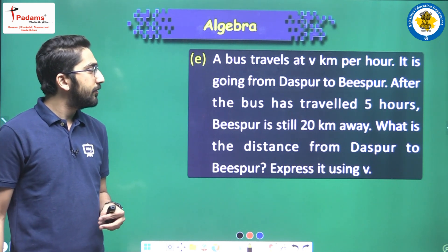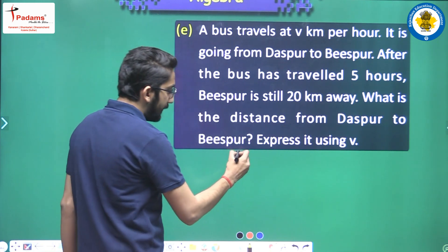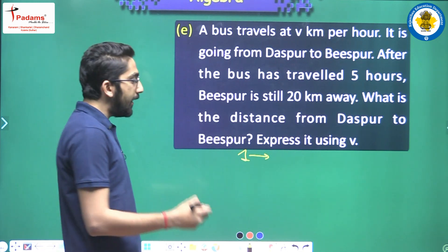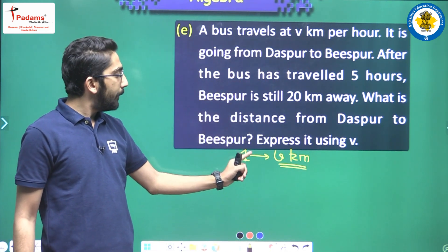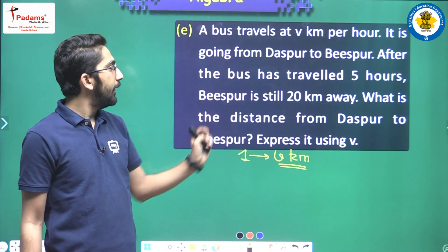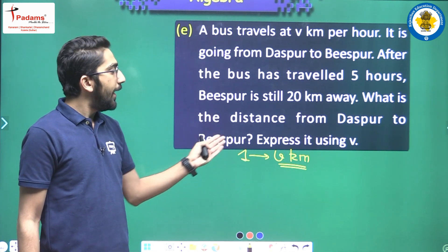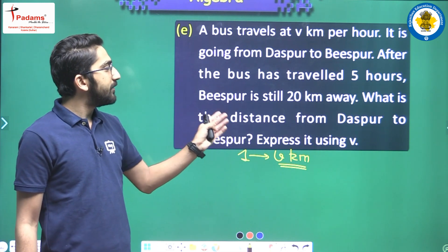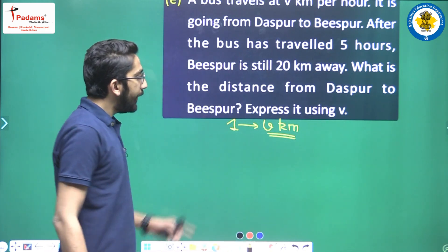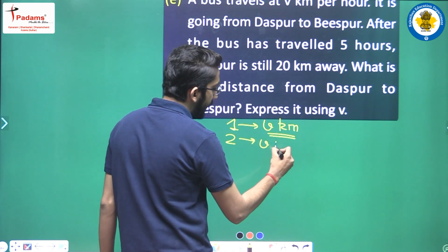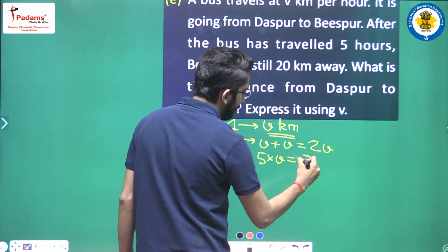A bus travels at v kilometers per hour — that means in one hour it travels v kilometers. It is going from Daspur to Bispur. After the bus has traveled five hours, Bispur is still twenty kilometers away. In one hour it travels v kilometers, so in five hours it travels five v kilometers. After five hours, Bispur is still twenty kilometers away.